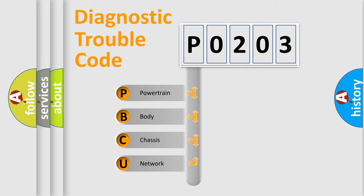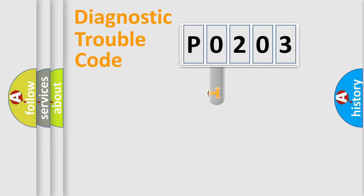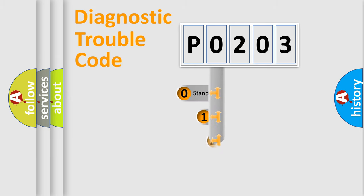We divide the electric system of automobile into four basic units: Powertrain, Body, Chassis, and Network. This distribution is defined in the first character code.